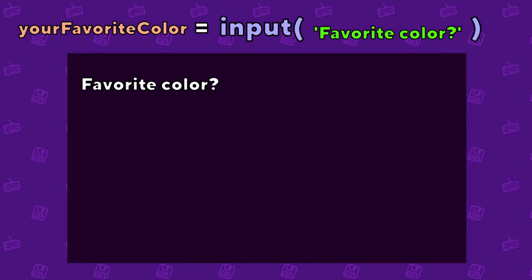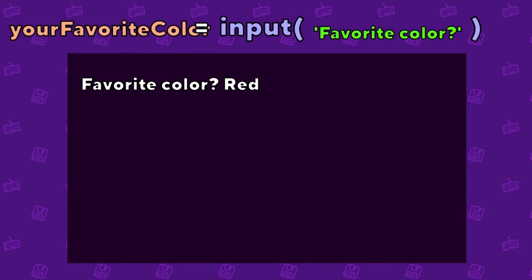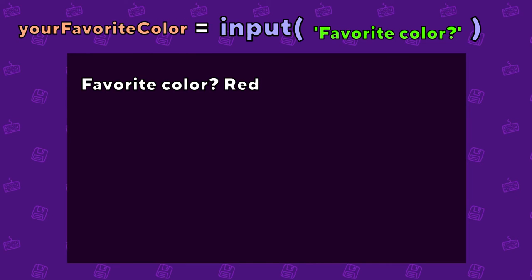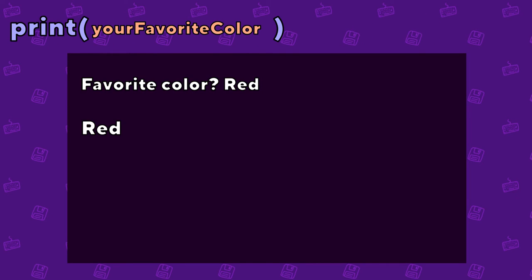When the program is run, it will ask the player to type something in, and when they hit enter, their response will be stored in the variable we chose. We can then print that variable to the screen with the print function.